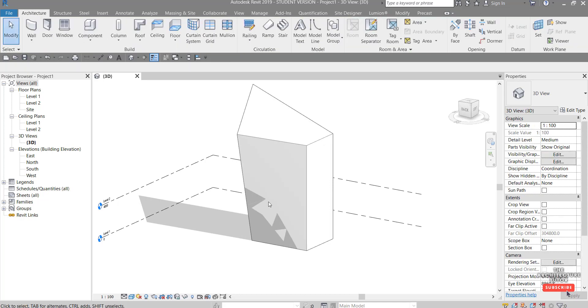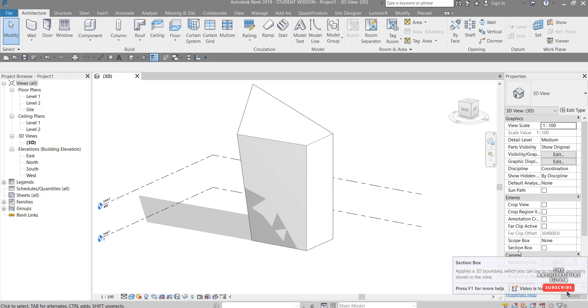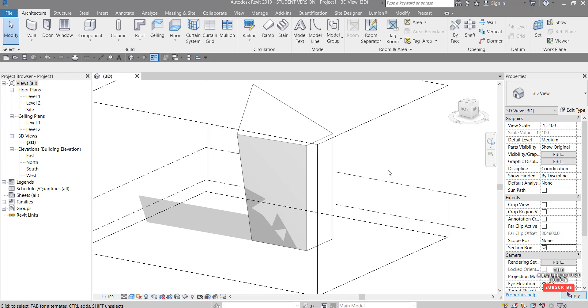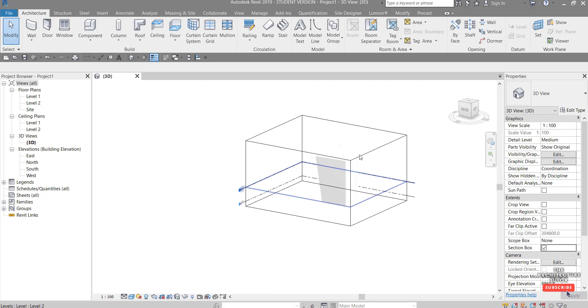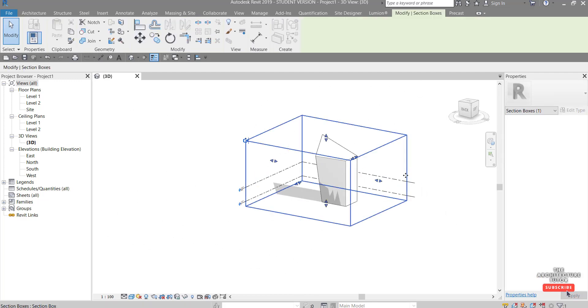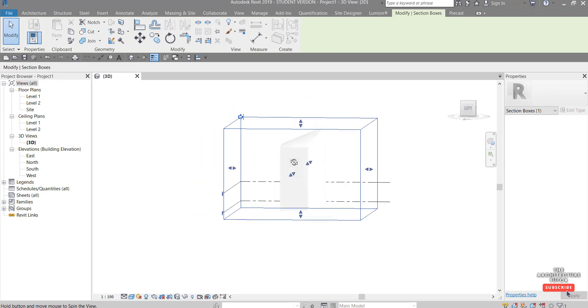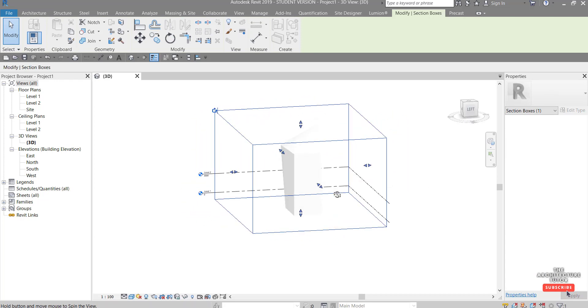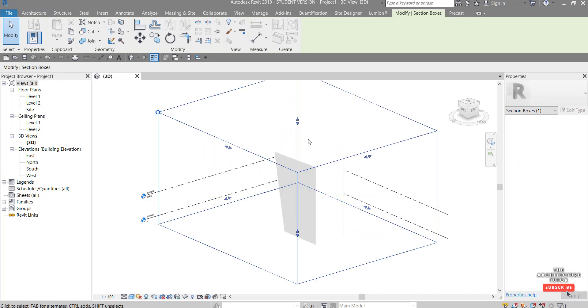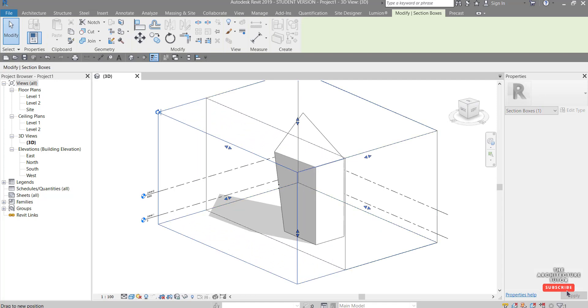Okay, next favorite tool or really important tool I think is the section box. To do that we can go into a 3D view, come down here, you'll see the section box option which is by default unticked. All you need to do is tick it on and you'll see this cube or this box basically around our entire model with handles on each of the faces.